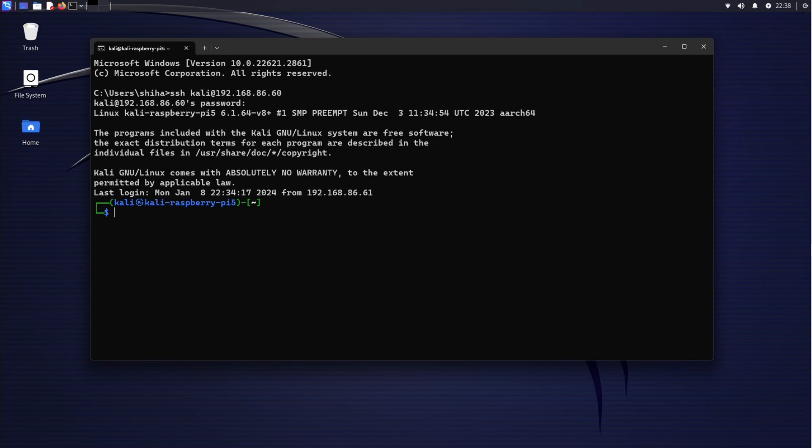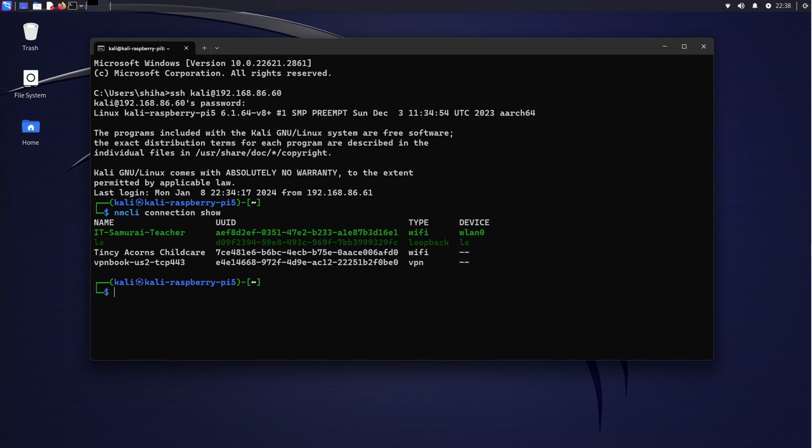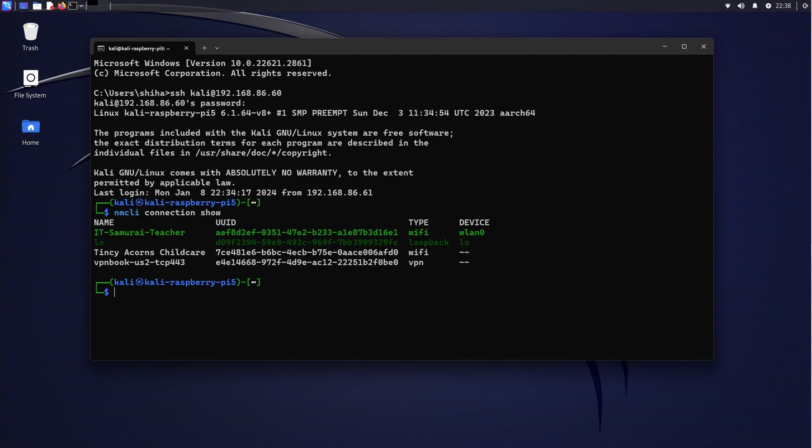Now we need to connect to the VPN via remote SSH. First of all, we need to find out which connection we have, so normally we use nmcli connection show command to see how many profiles, how many connections are there to connect to VPN. Now you can see Samurai Teacher, that's my Wi-Fi, all of the type is Wi-Fi, and we have a loopback type, and another Wi-Fi, and again VPN type is VPN called vpnbook-us2-tcp443. That's the profile we created recently, so that's the profile we need to connect.